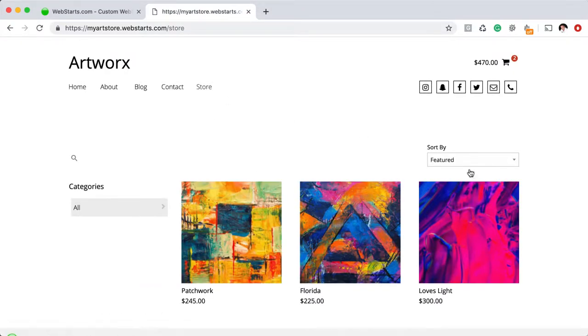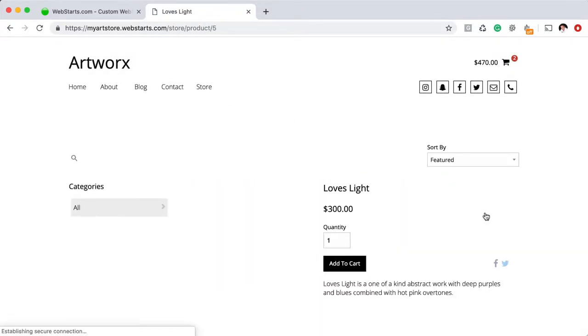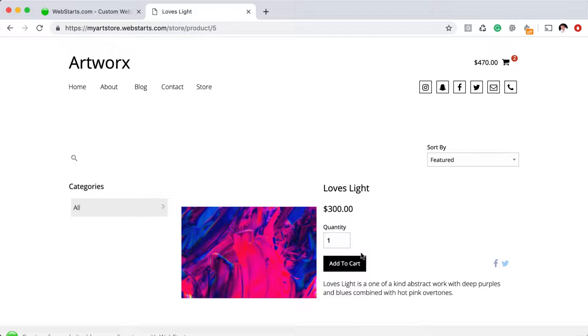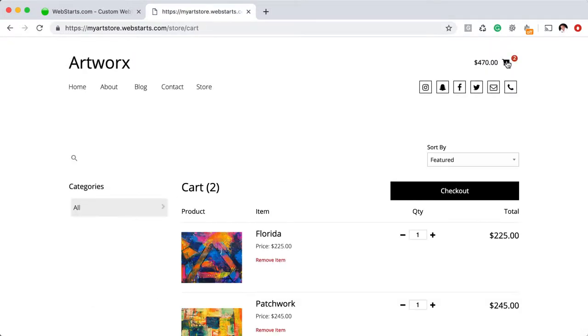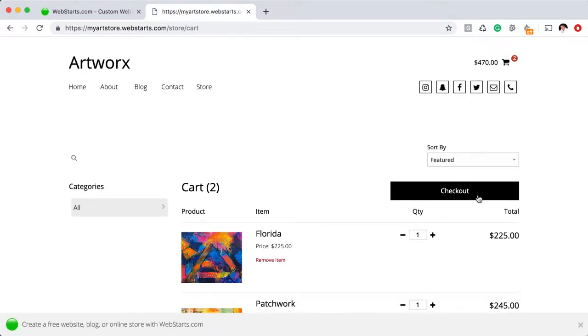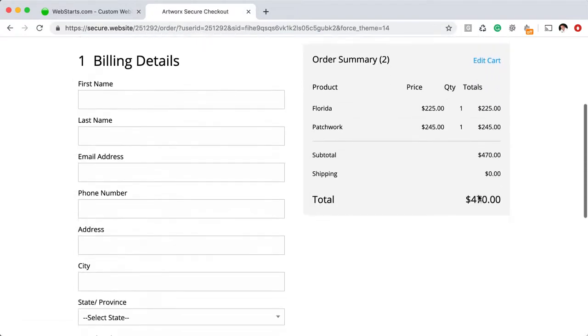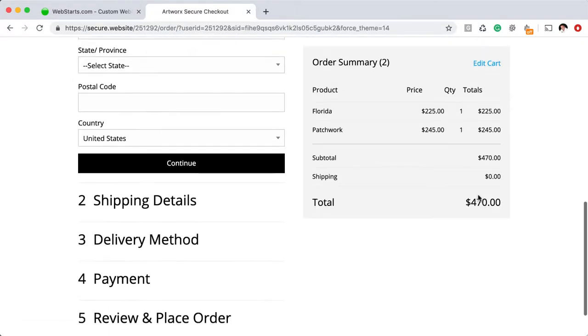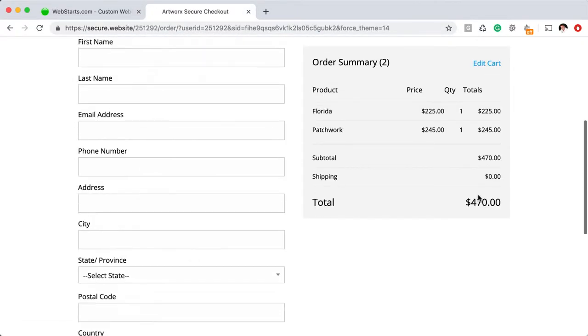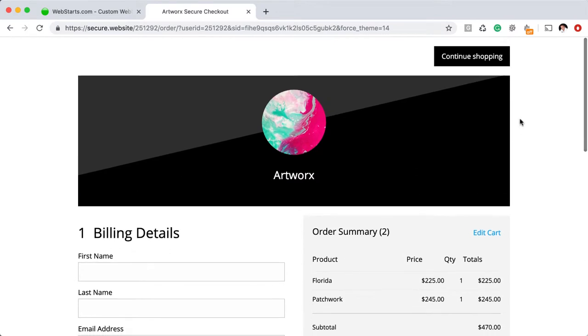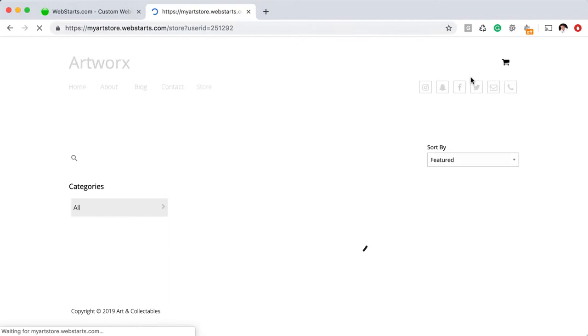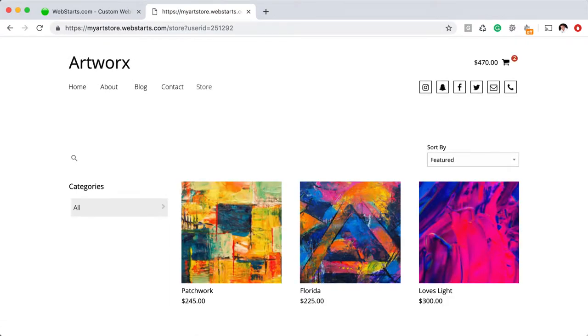That's where people can actually go to my website and make a purchase of my artwork. You can see that I've created a checkout page and a catalog with all my prices and information—everything I need to begin collecting payments and selling products online. Let me show you how I did that in WebStarts.